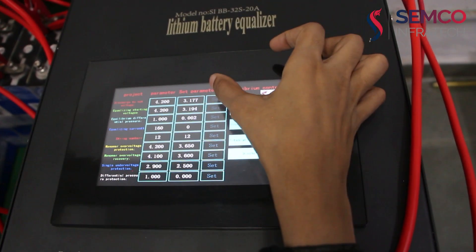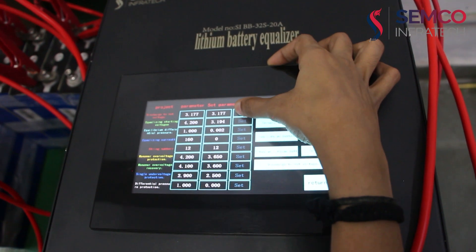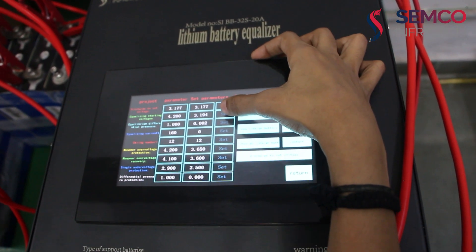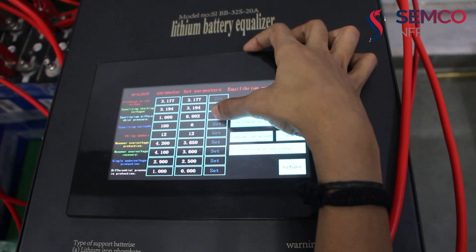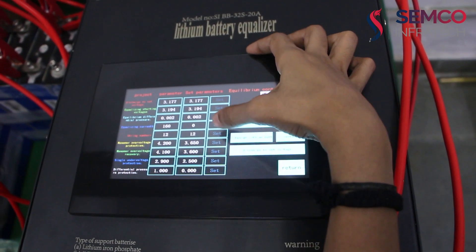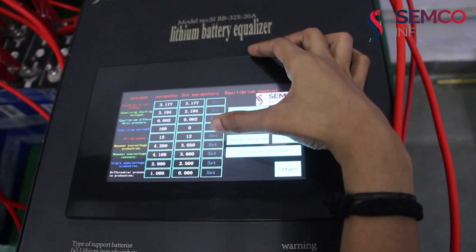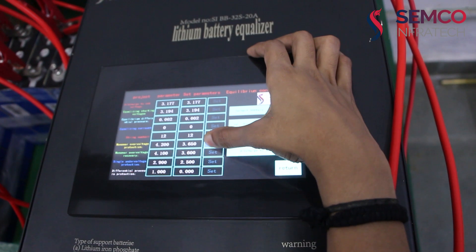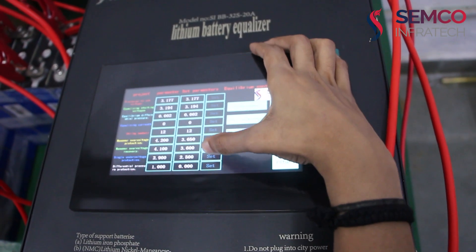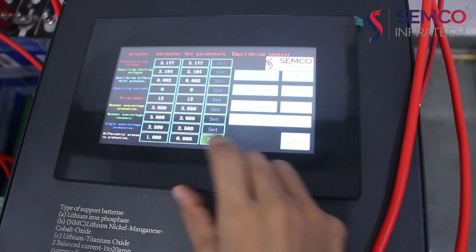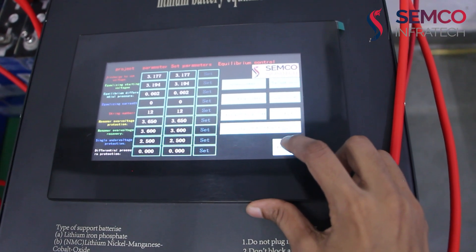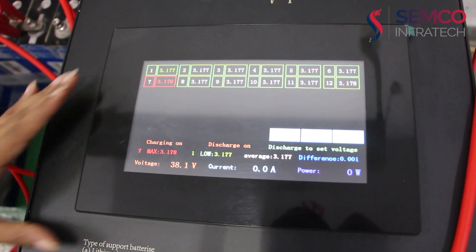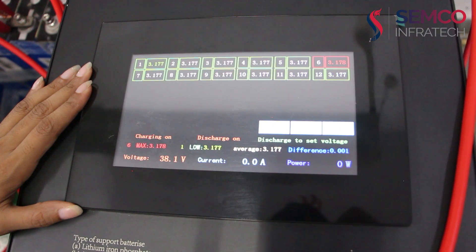After putting the values we have to set this value. For setting the all values we have to tap here on setup. Then, we go back on home page. Here we can see our battery pack is balancing now.